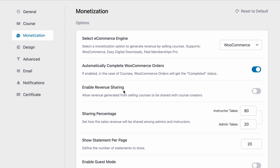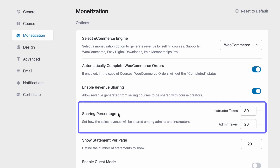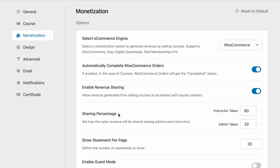Up next, we have revenue sharing. Revenue sharing is one of the key features of TutorLMS. Enabling this will allow you to share revenue generated from courses with course creators and instructors. Then we can set the sharing percentage between you, the admin, and instructors on your site.